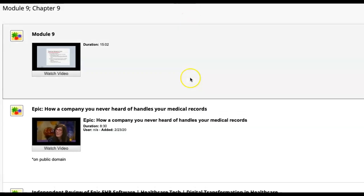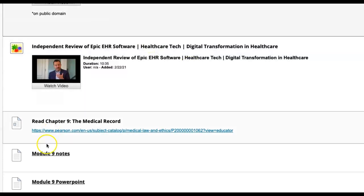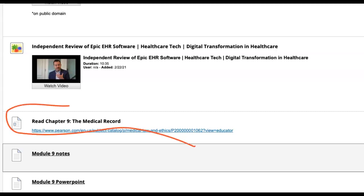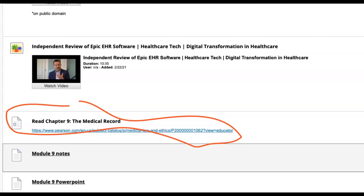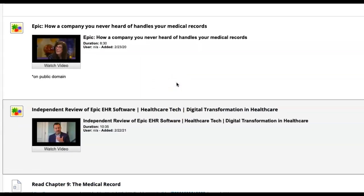Now that it's open, we're going to be talking about Chapter 9, so be sure to read Chapter 9 in your textbook. Chapter 9 is going to be talking about the medical record. So what do we know about the medical record? How important is it for us to remember the laws and regulations surrounding how we protect health records? All that kind of stuff is discussed in this week's module.